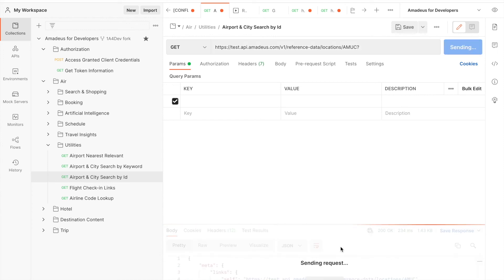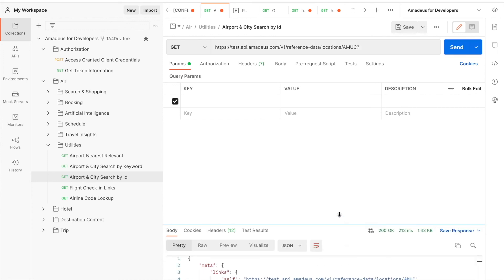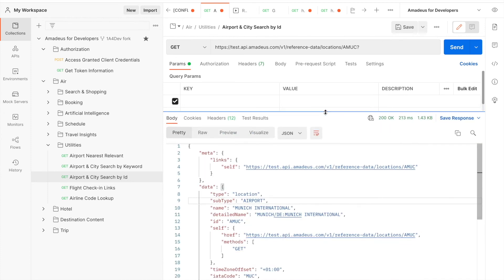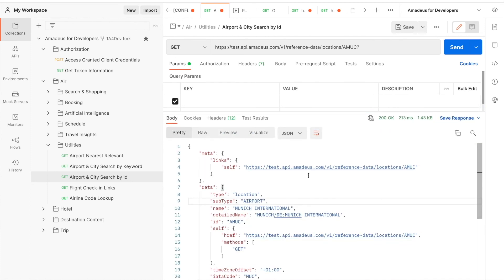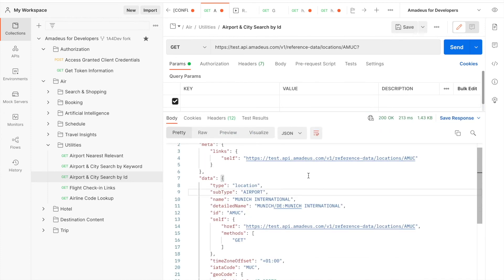And if I send it, I should be able to see only one result which is the Munich International Airport which has the unique ID AMUC.